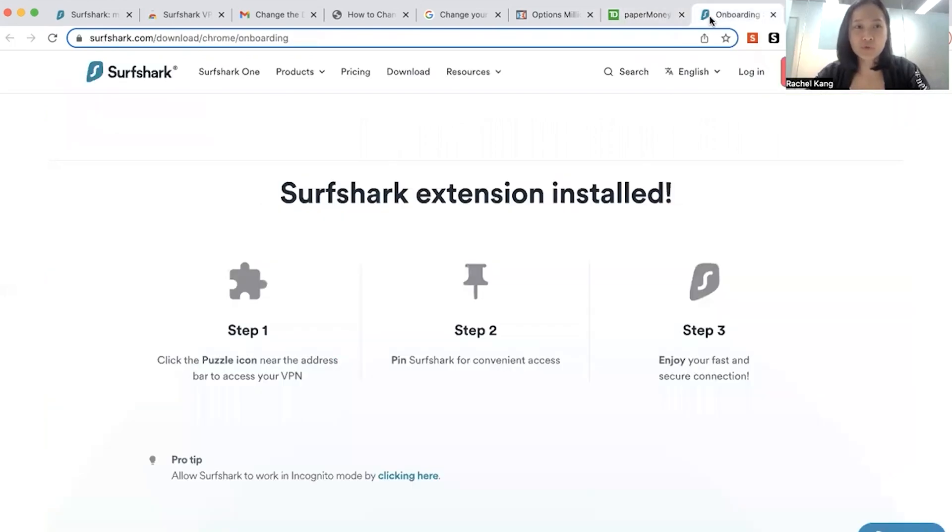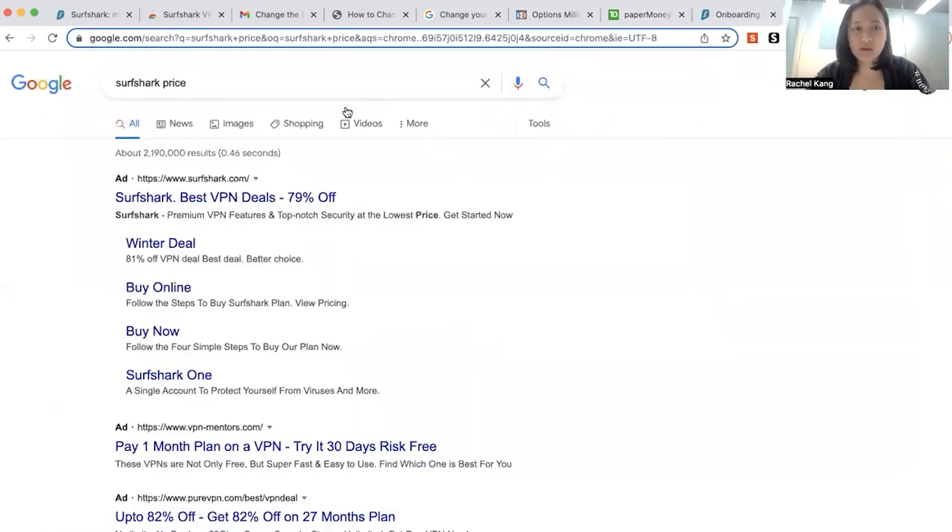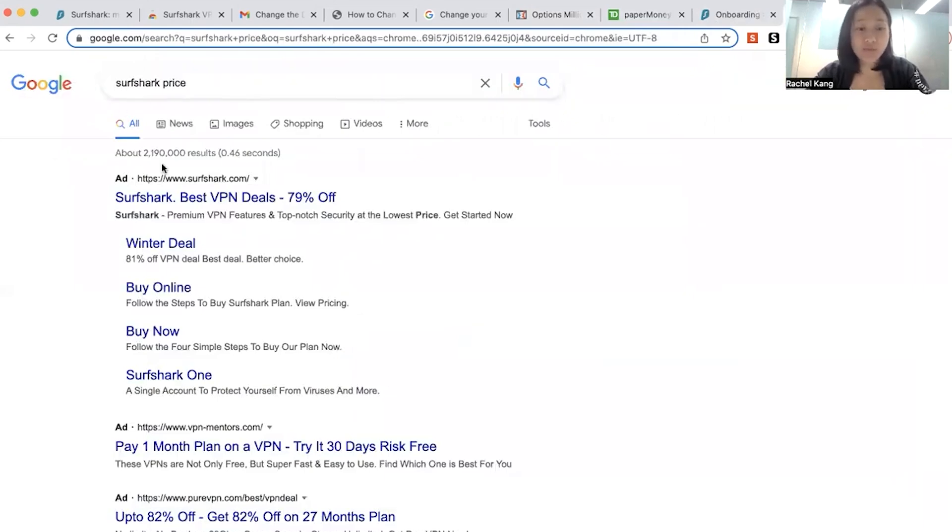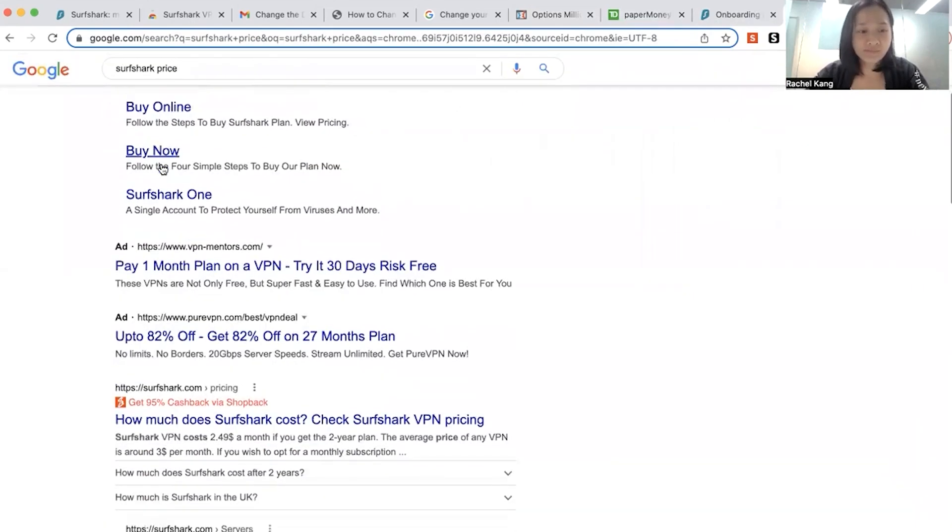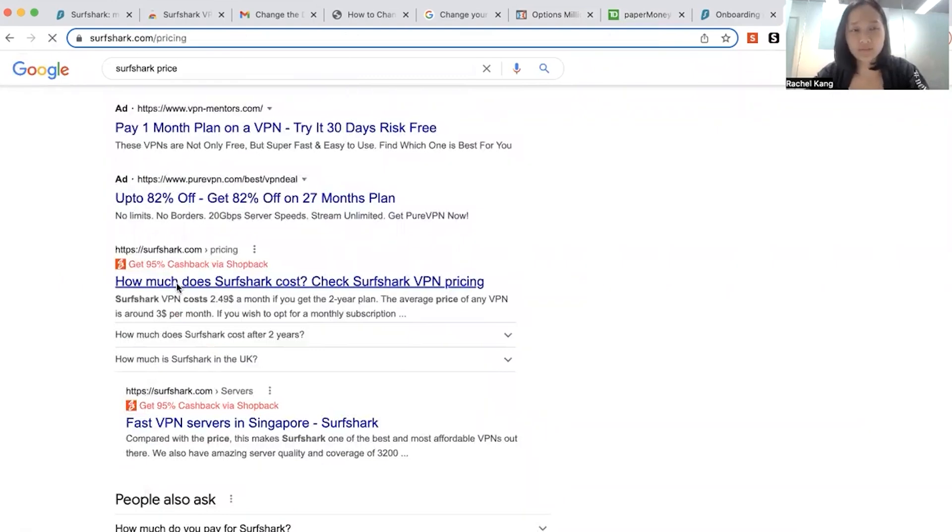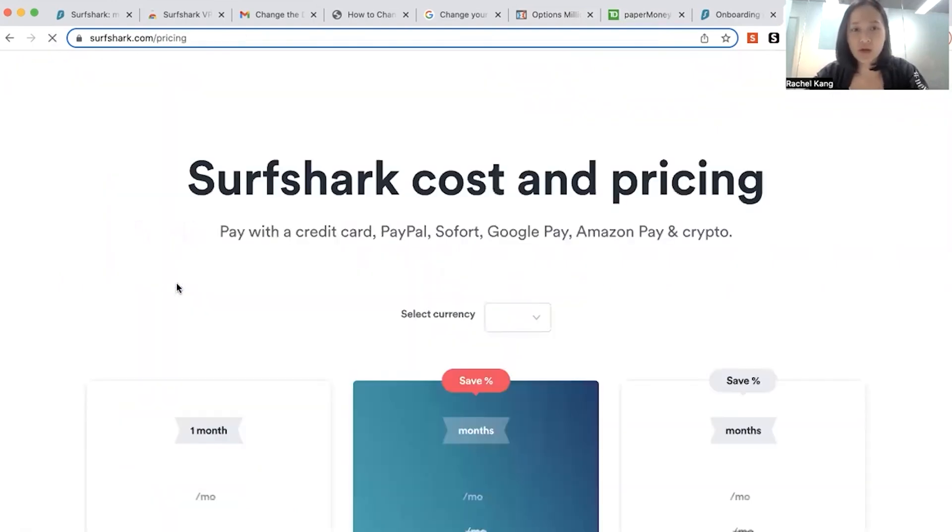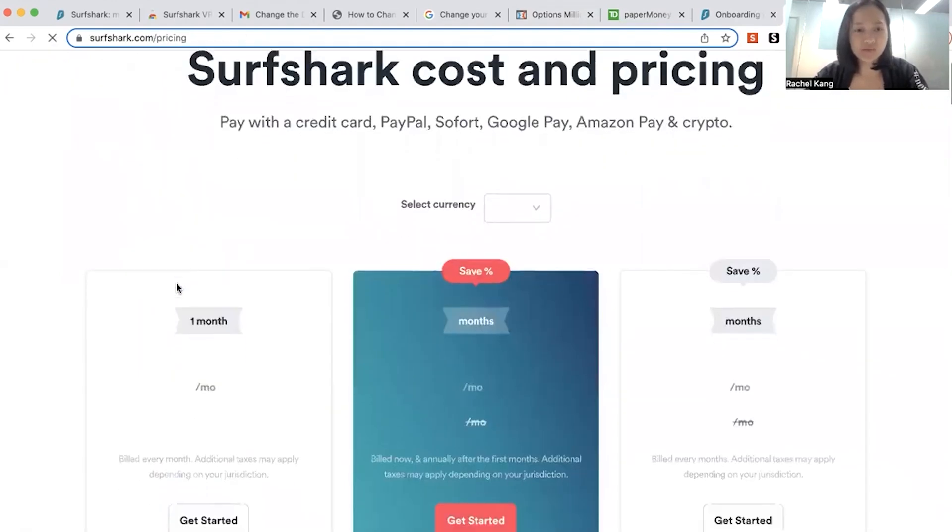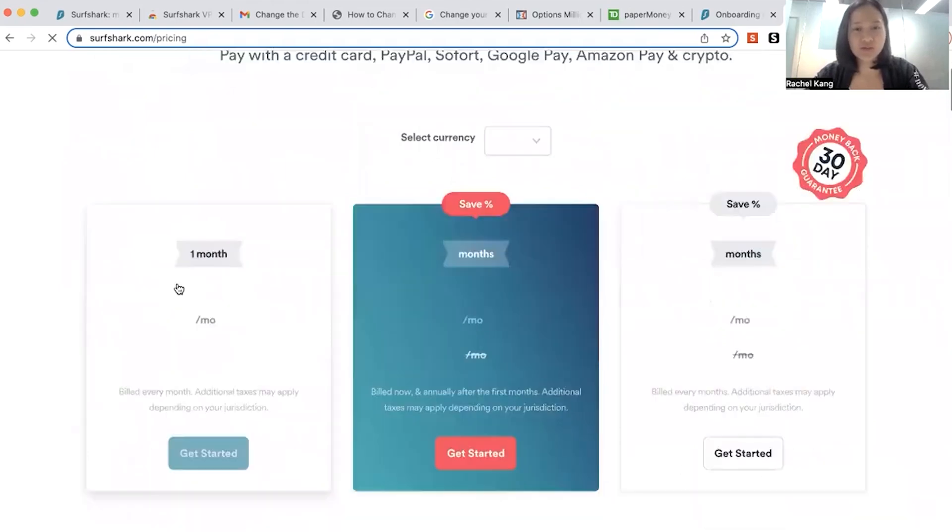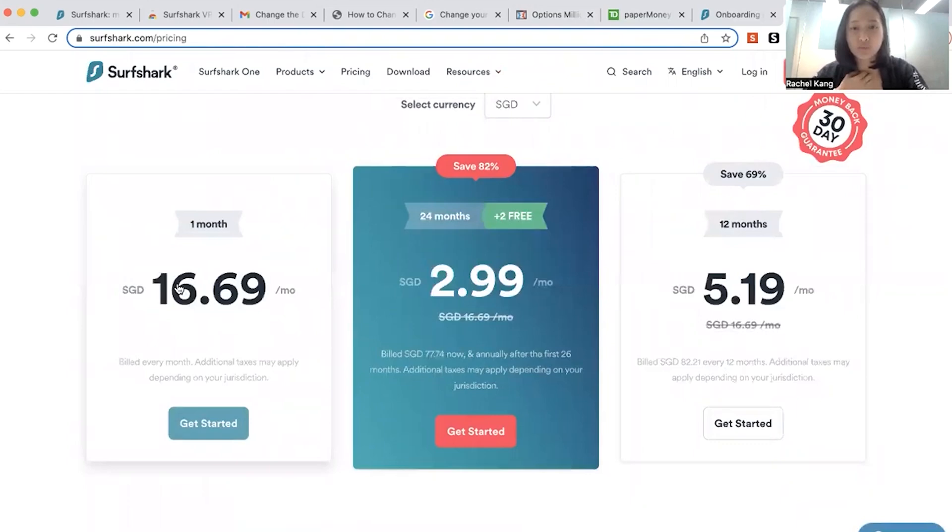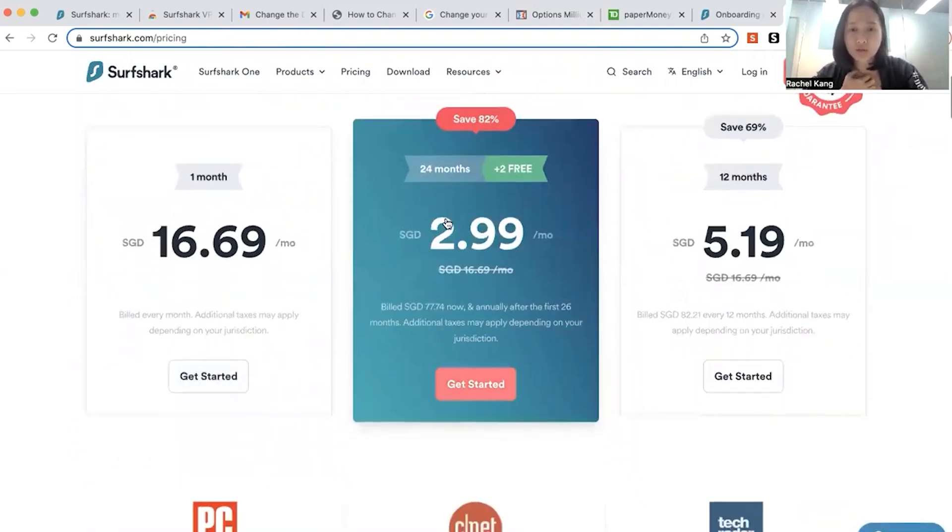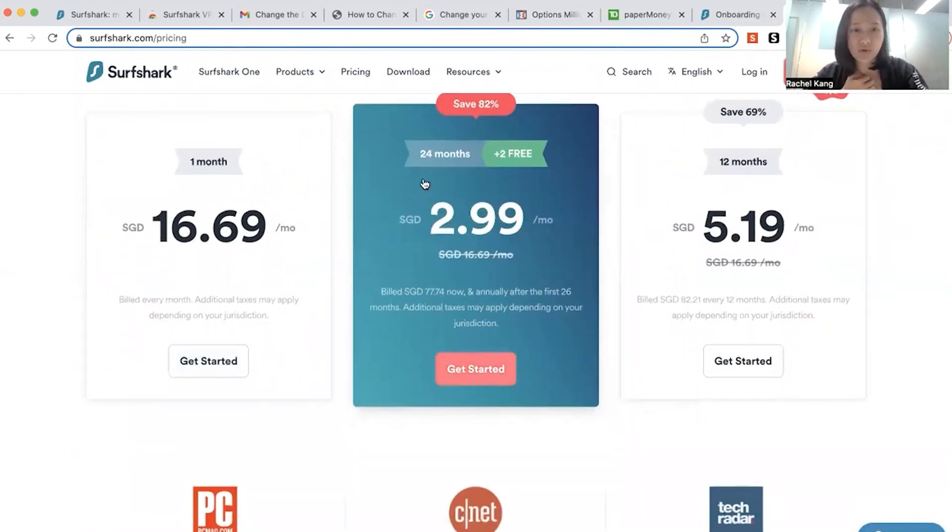And let me show you the pricing of the VPN just to give you guys a gauge. Why we use Surfshark is because it's one of the most stable and the most reliable website. So you can use it for as low as $3 a month, which is actually very worth it.